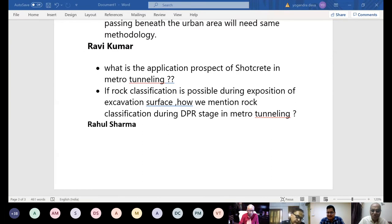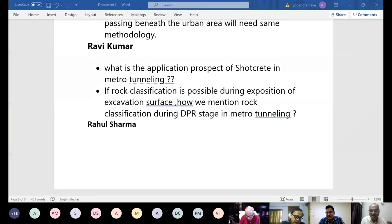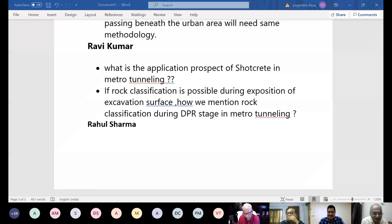Thank you so much. It was lovely having you here for this talk today. We will be returning for our Open House Edition 6, most probably on TBM tunneling — the geotechnical aspects of TBM tunneling. It will be announced after a couple of weeks. Before we take leave from our participants today, I request Dr. Dhawan for some final parting words.